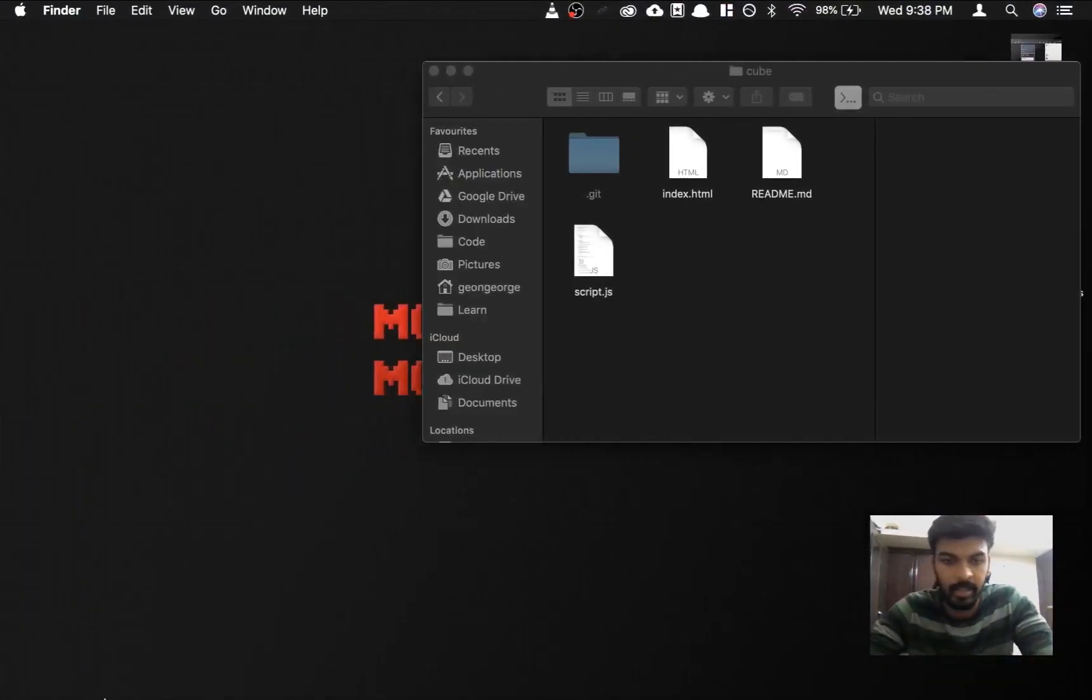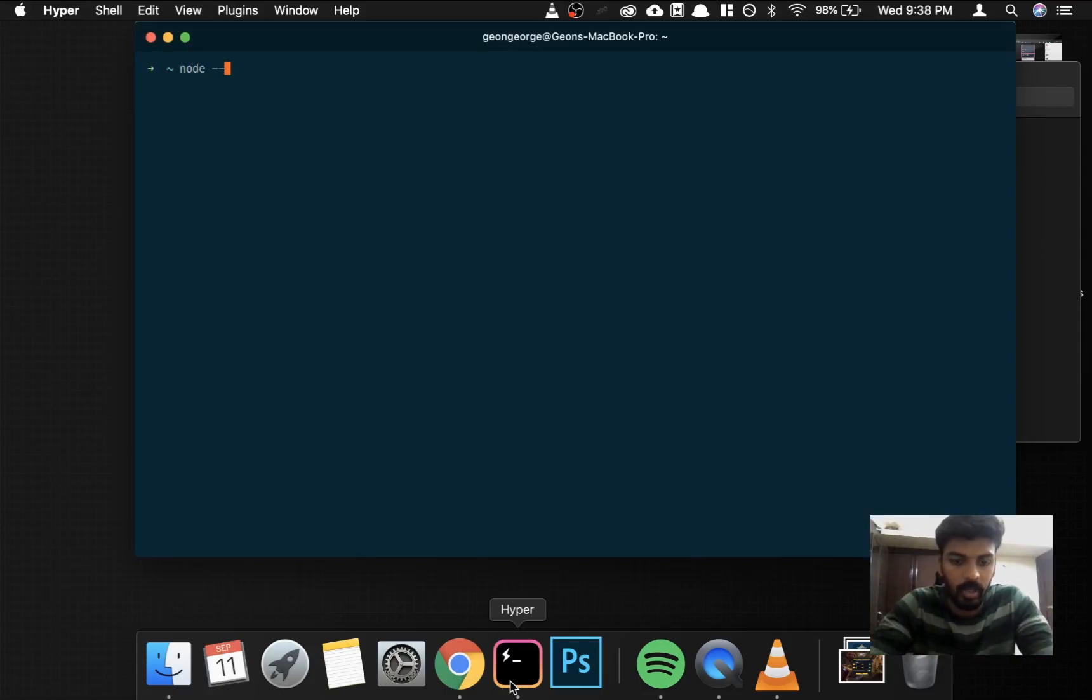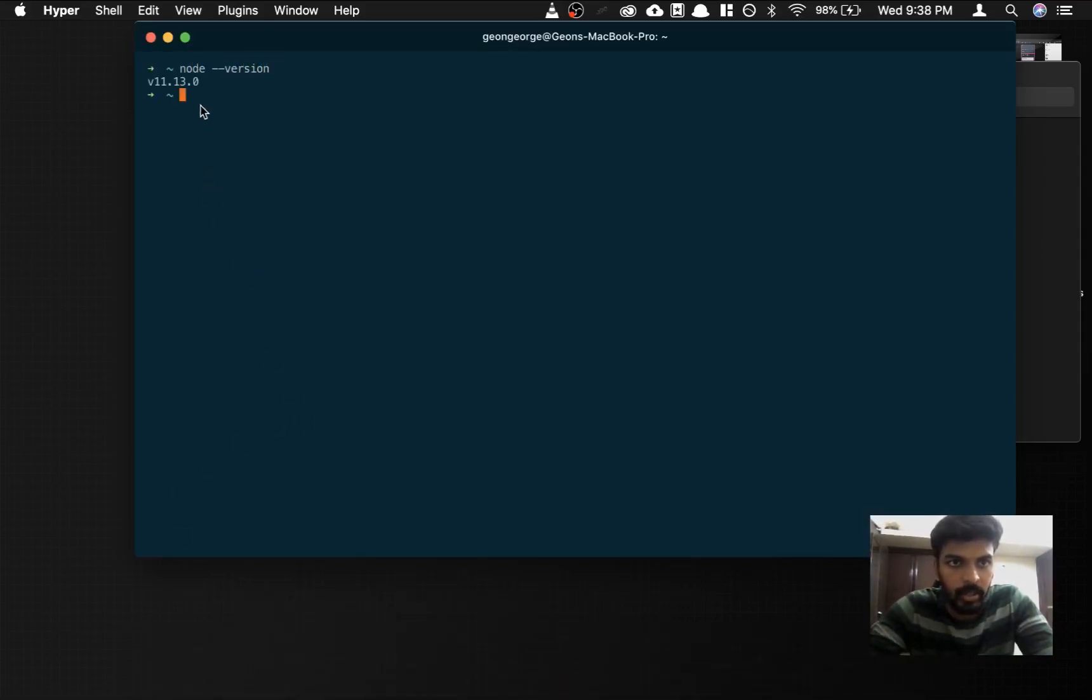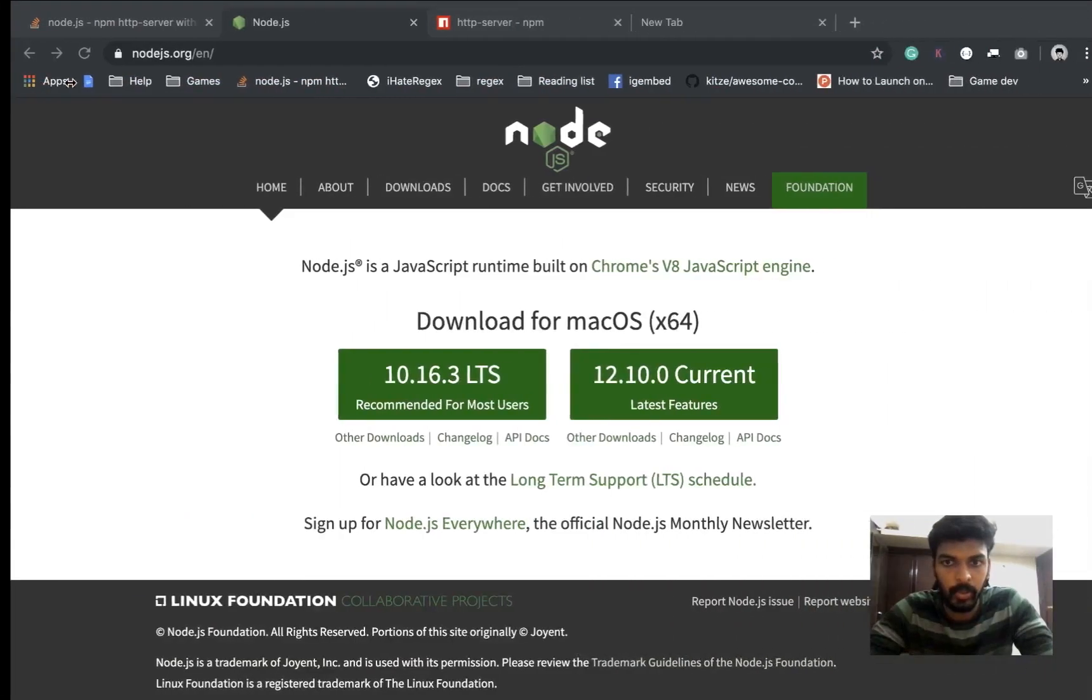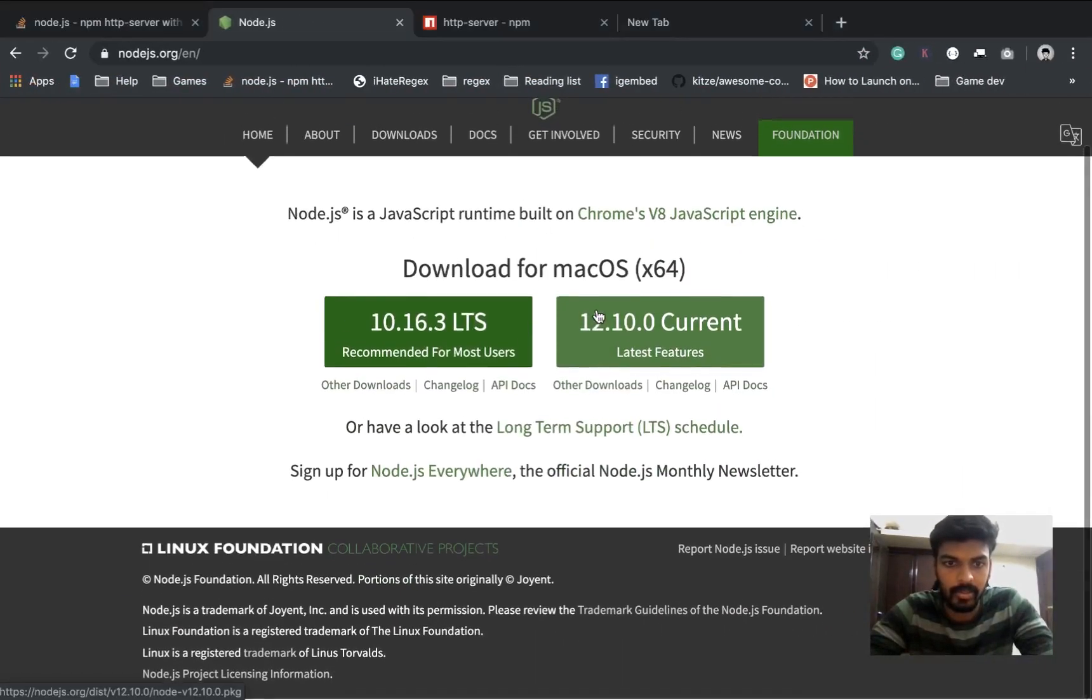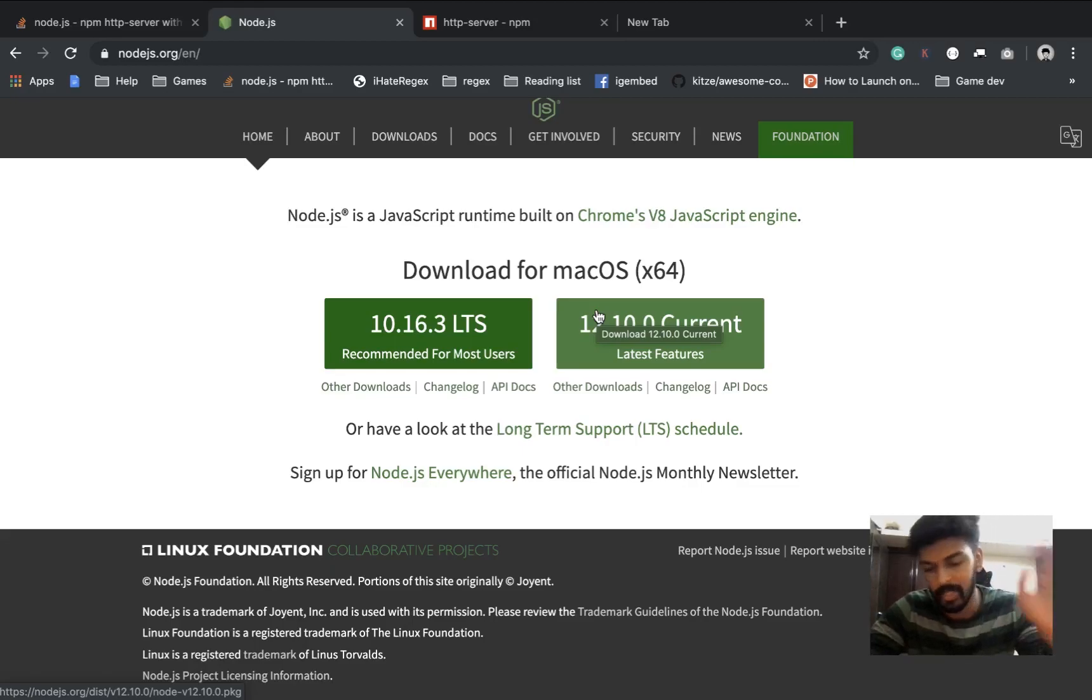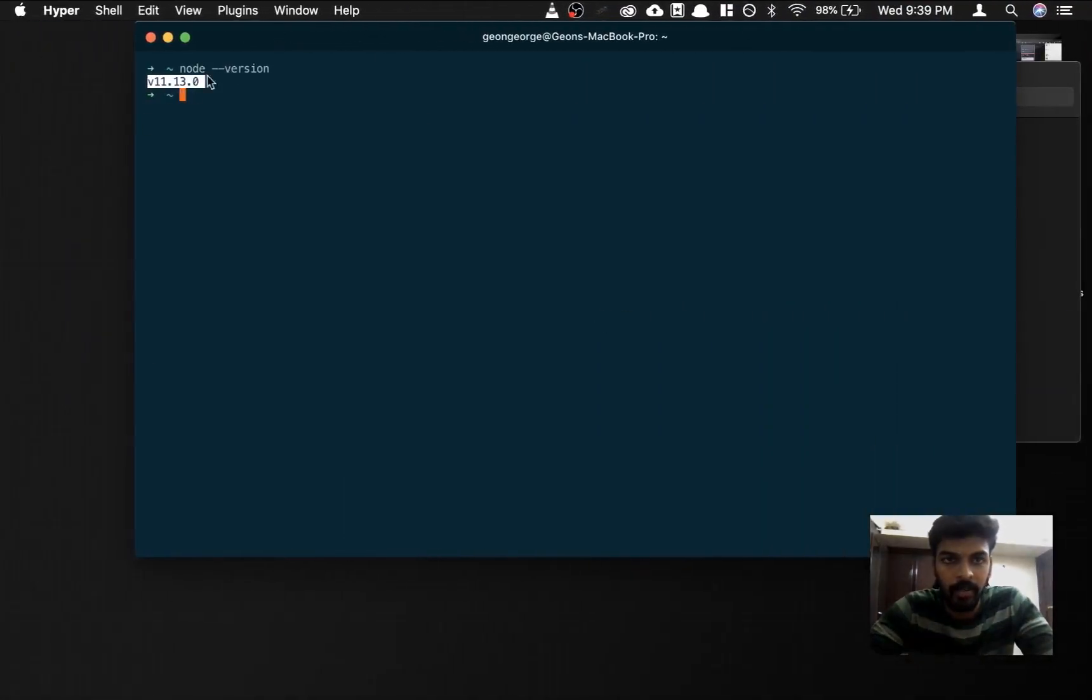After you've done installing that, open up your terminal application and type in node --version. It should show you the version. If it does not, you have some kind of problem installing node, so go ahead and see what's wrong, Google what you need, and if you need something else go ahead and comment under this video. I'll try to help you if I can.